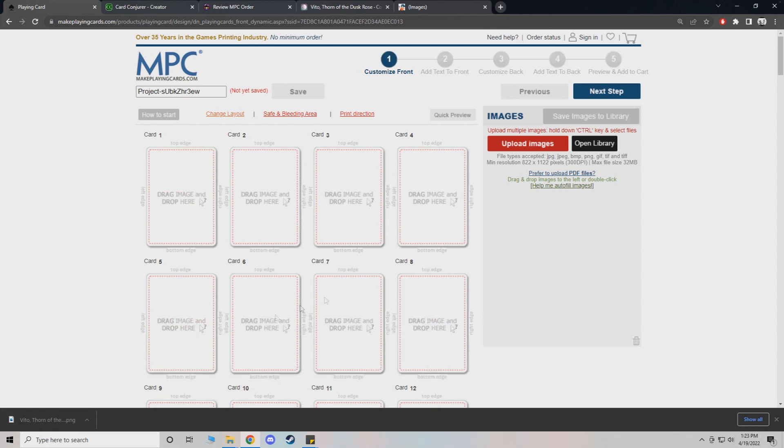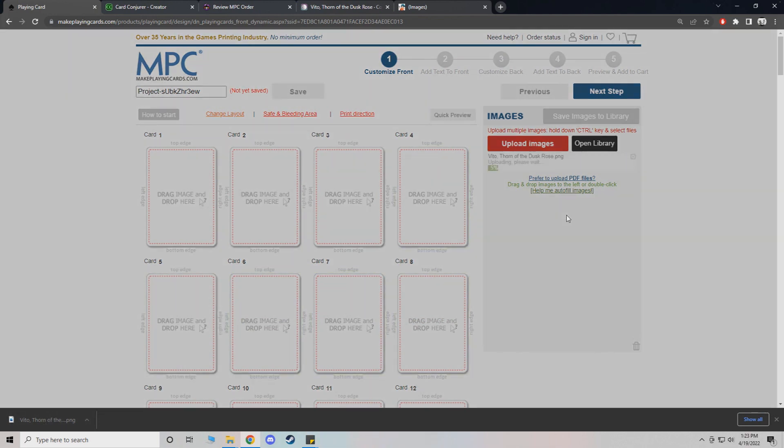There's a couple ways you can do it. You can literally just click and drag and it'll upload. Or if you have your folder per se, you can import the whole folder just by clicking one of the cards, hitting control all, and then dragging it.